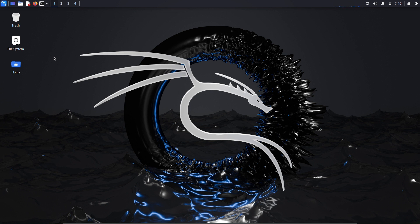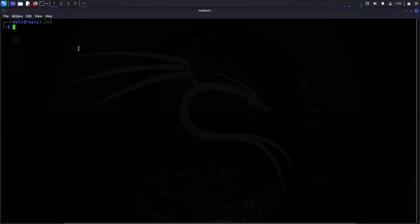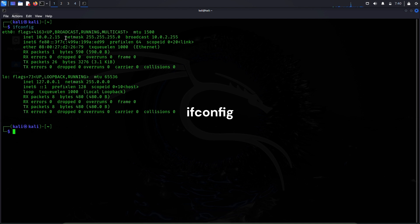In this video I'll show you how to set up an Apache web server and host a website on Kali Linux. Right now we are in the command terminal of Kali Linux. First of all, let's find the IP address of this machine. The command to do that is ifconfig. We can see the IP address here which is 10.0.2.15.